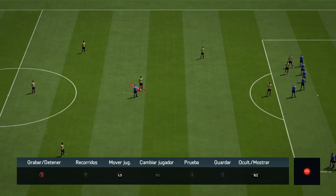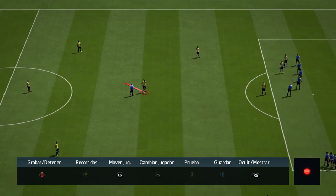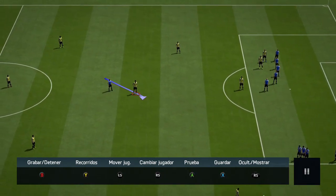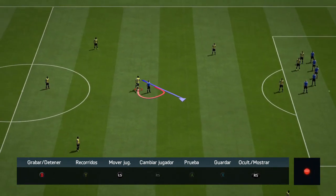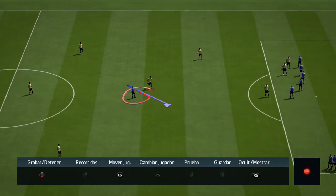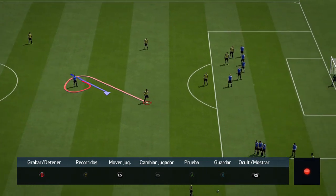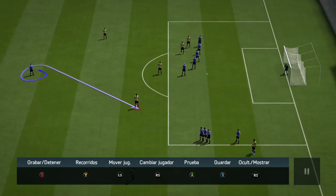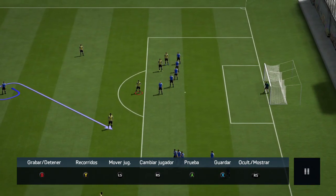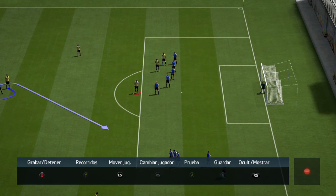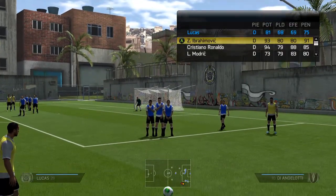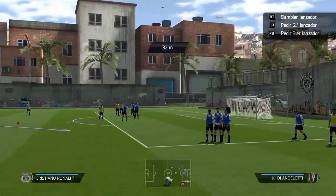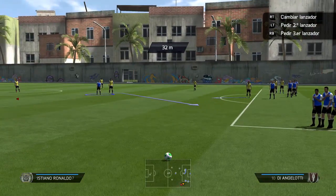Os iréis dando cuenta de que el vídeo dura poco, pero la jugada ensayada tardas muchísimo tiempo en crearla para que funcione bien desde todos los lados. Voy a coger a este jugador de aquí porque luego os explicaré que quizás necesitemos el apoyo de otro jugador; quizás no salga directa.